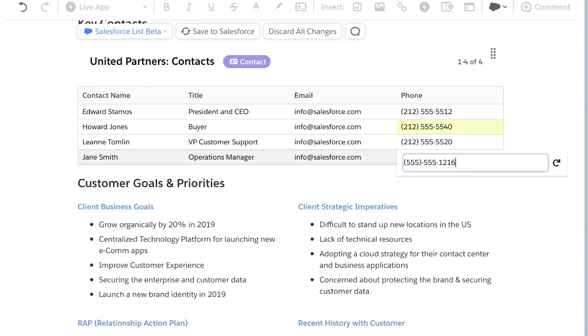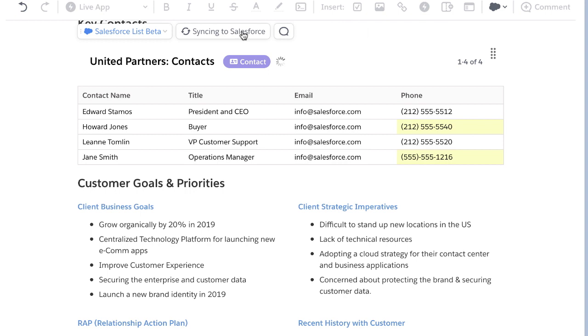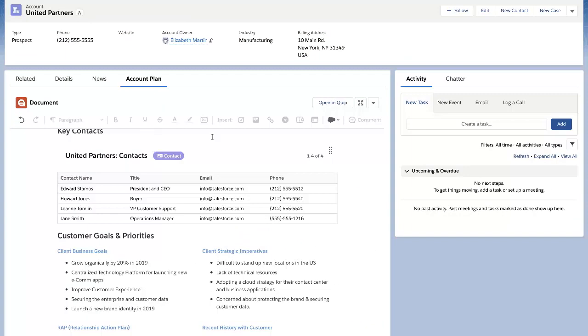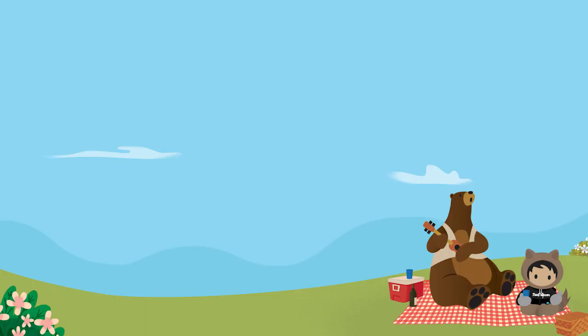Managers and sales ops teams love this because it means it's easier than ever for end users to keep CRM data up-to-date. Plus, they can easily involve the extended team, sharing insights across departments and removing the silos that can slow down deal velocity.